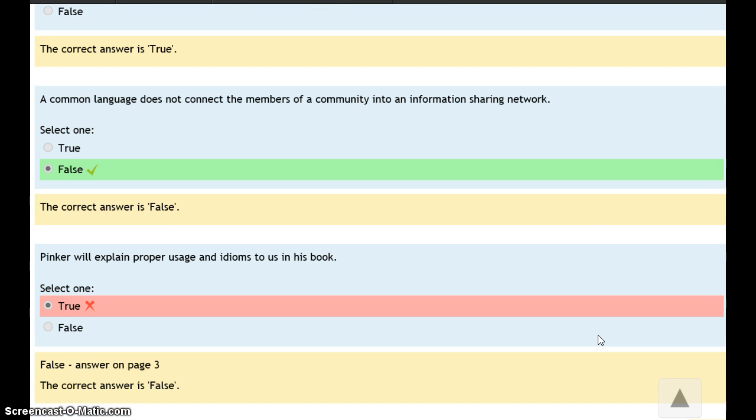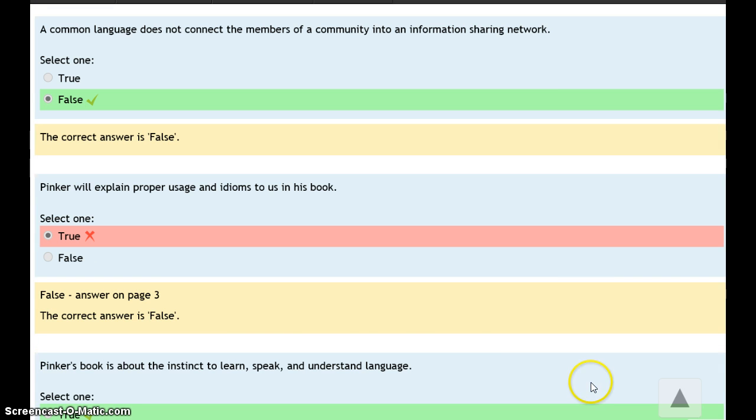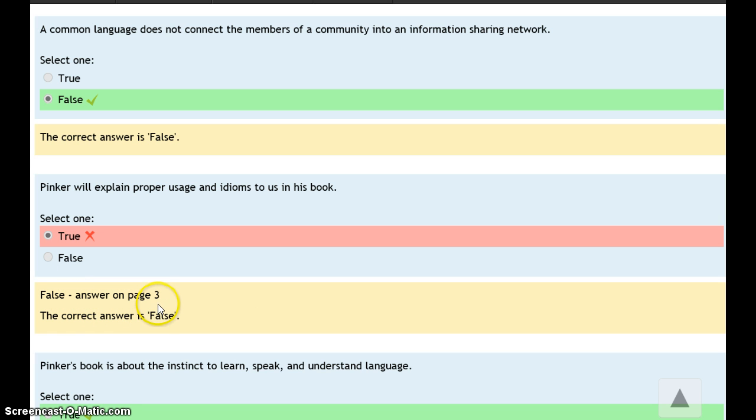Here's one that's wrong. What I like to do is not tell students the answer directly. If they answered true, then it's false. What I do is say, for example, the correct answer is false, but the answer is on page three. I want them to go back, check, find that place on page three that talks about usage and idioms, and really try to understand why that answer is false when they answered true.